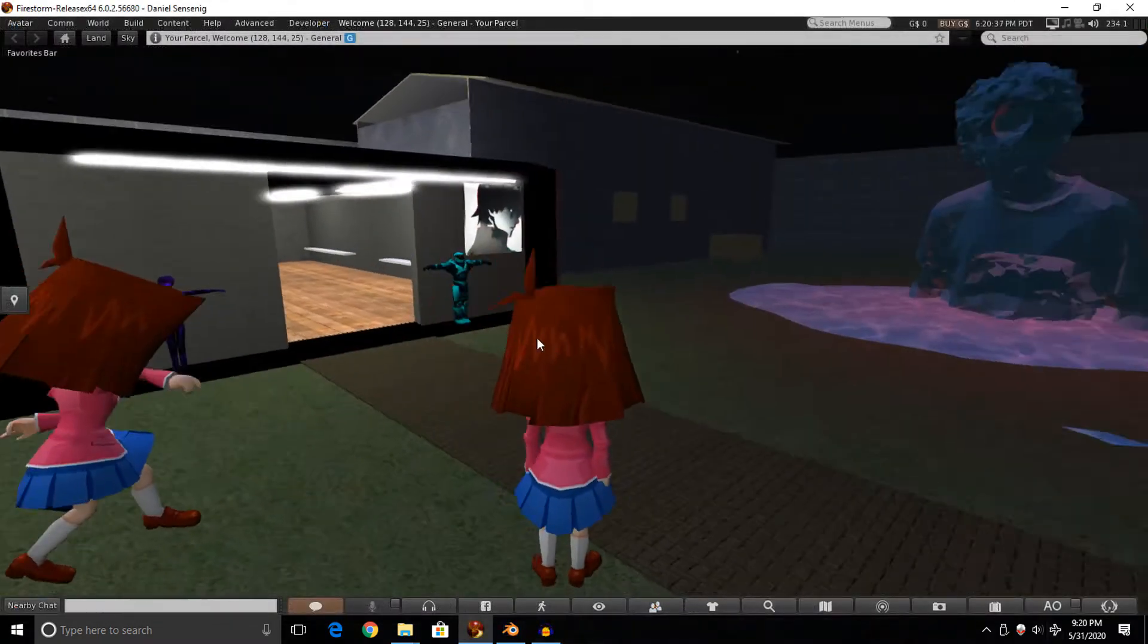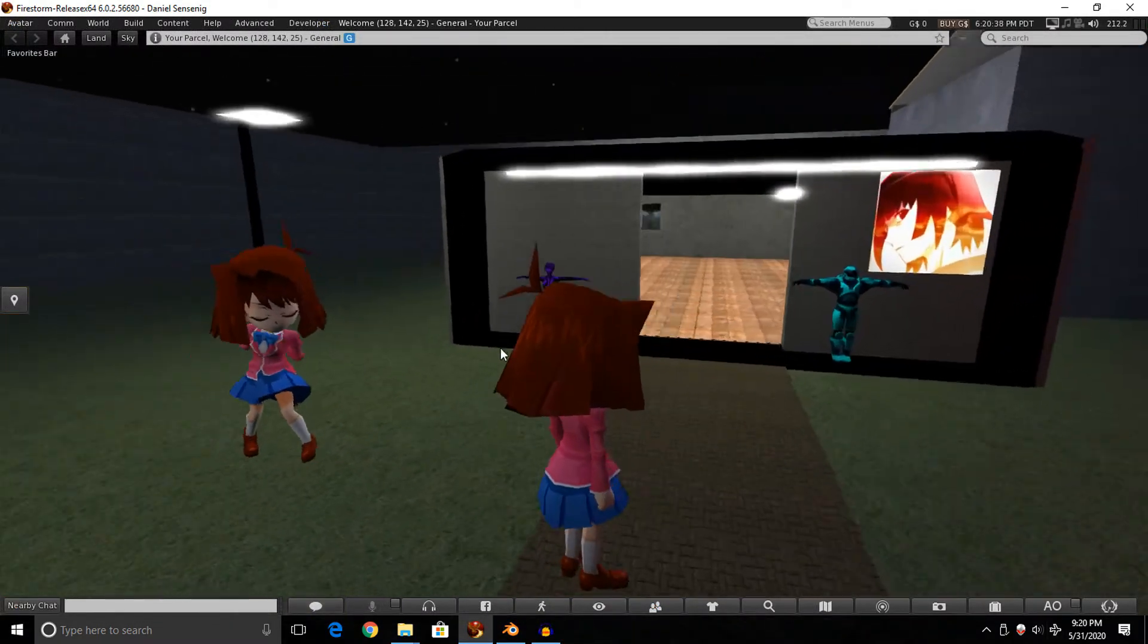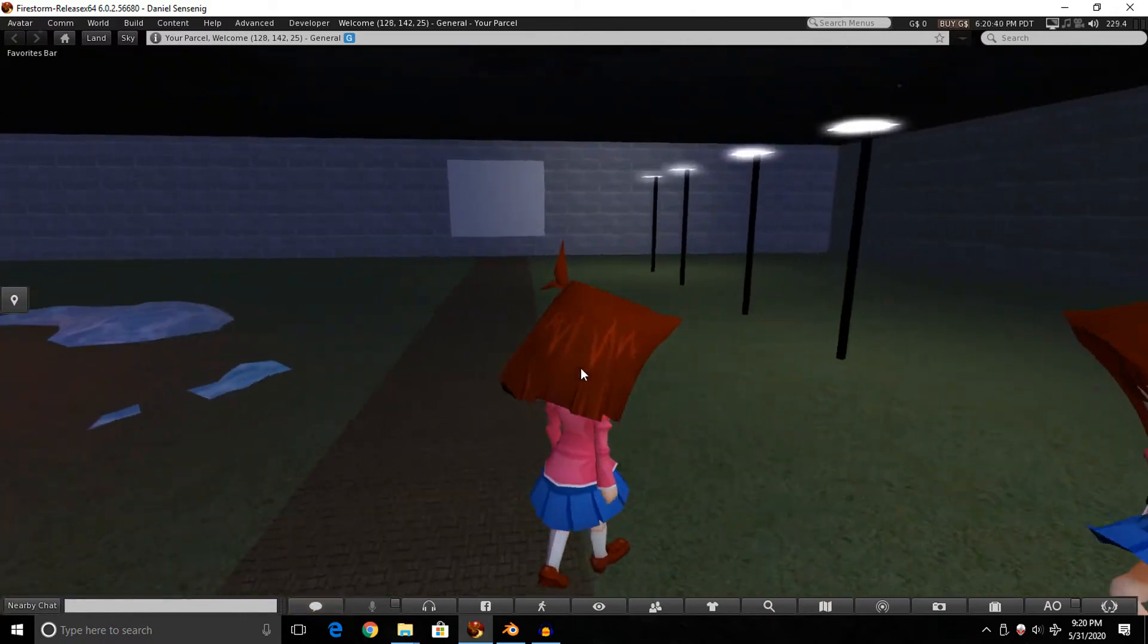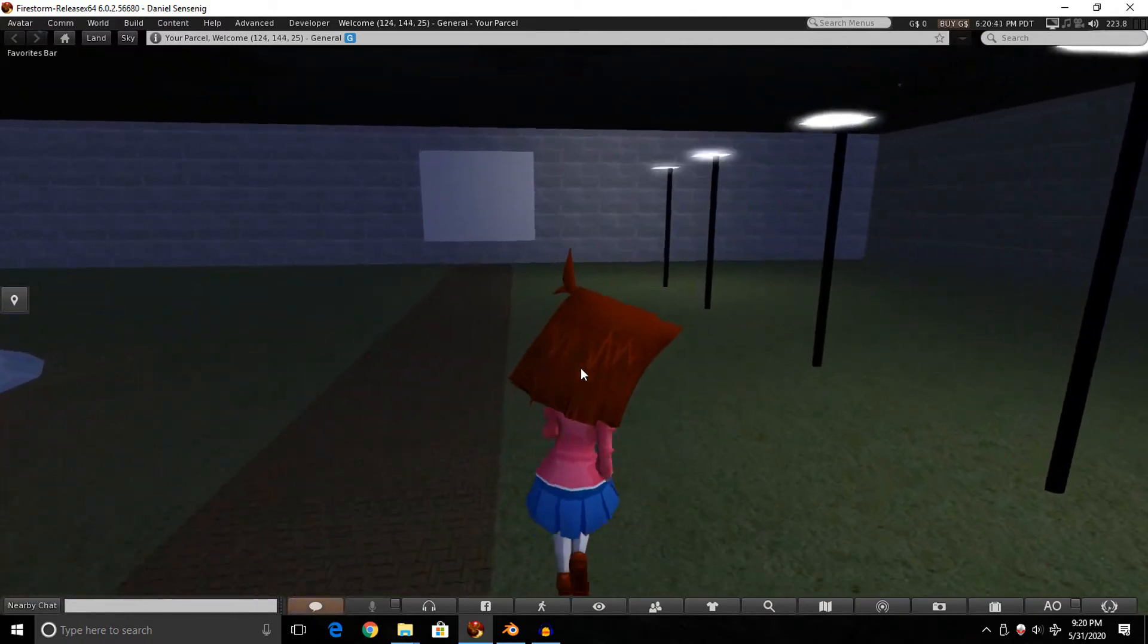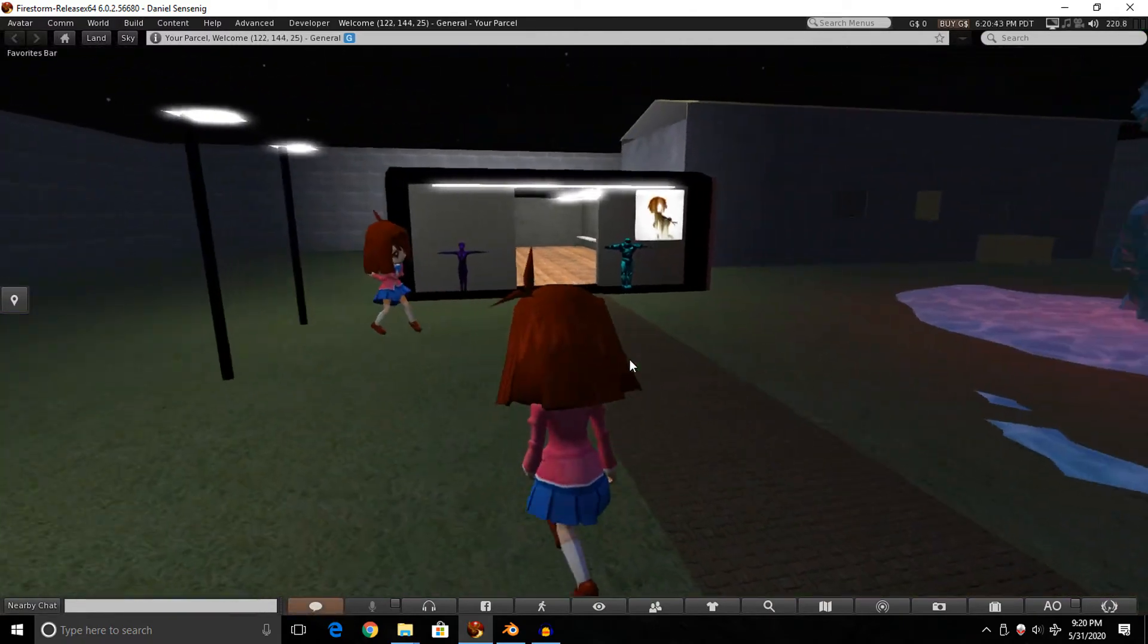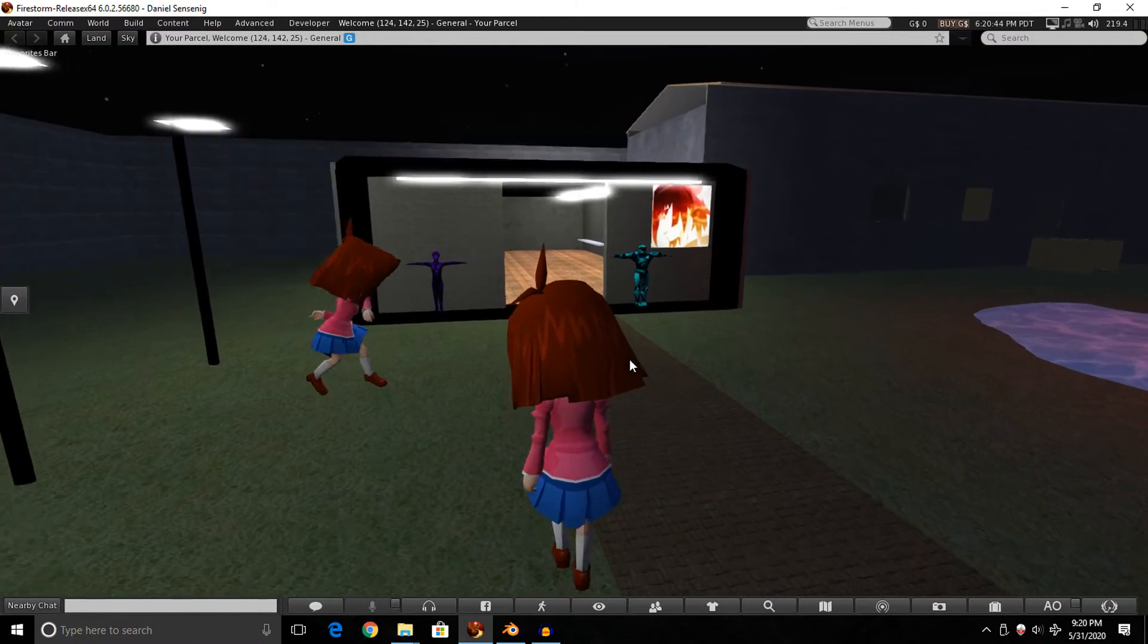Once you have a rigged avatar model, I got this one of T-Gardner here. As you can see, it's rigged because when I move around, it moves, so that means it can be used as Animesh.